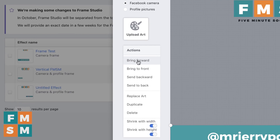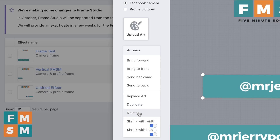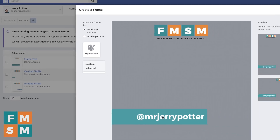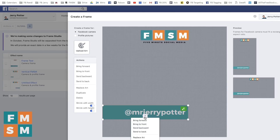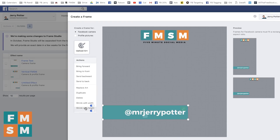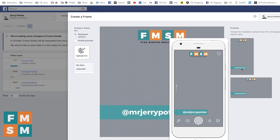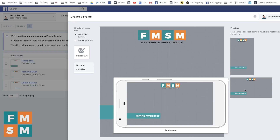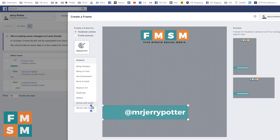A few other controls you have: over here you see bring forward, bring to front, send backward, send to back. Those are there if you're layering different things within your design. If you have something selected, you can replace the art, duplicate it if you want another one, or delete it. These same controls are available by clicking on one of your pieces of art and choosing the down arrow. The last couple options are shrink with width and shrink with height. By default with both turned on, it automatically adjusts the size to fit what it thinks will look best depending on whether it's horizontal or vertical.